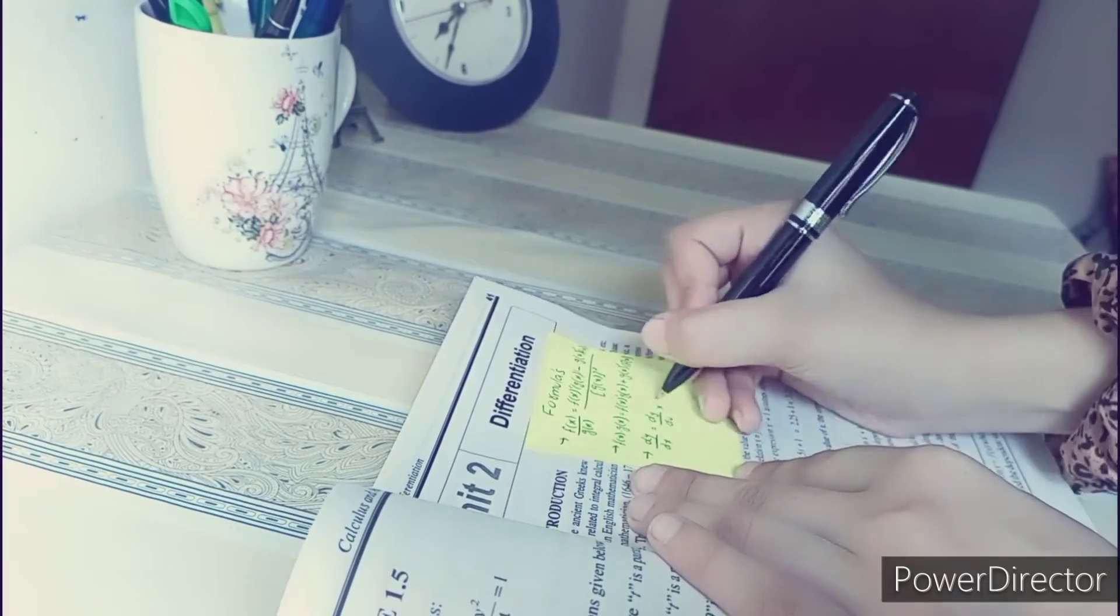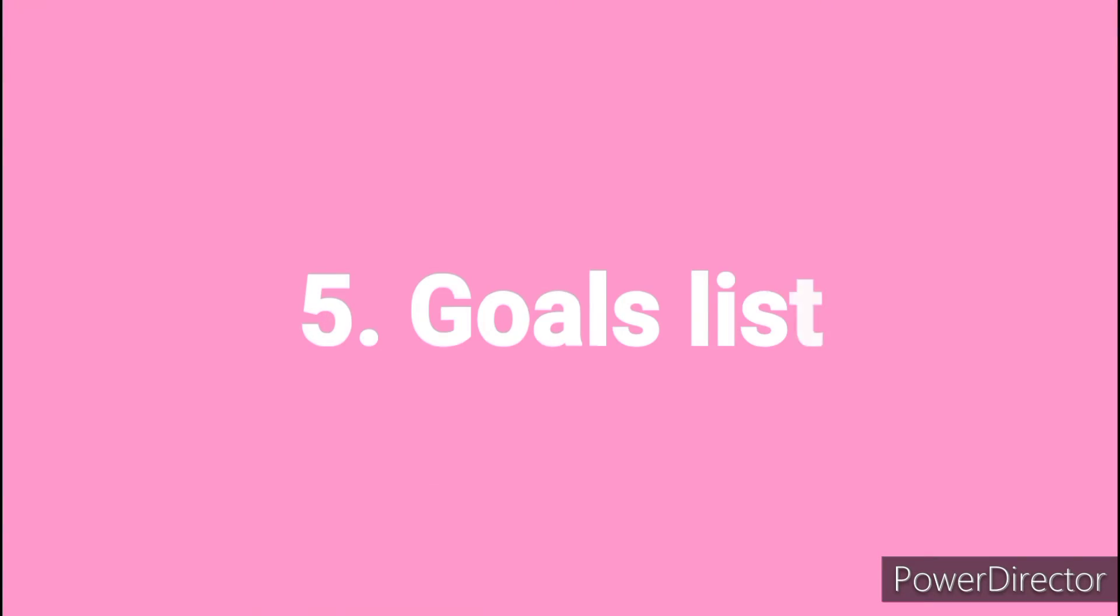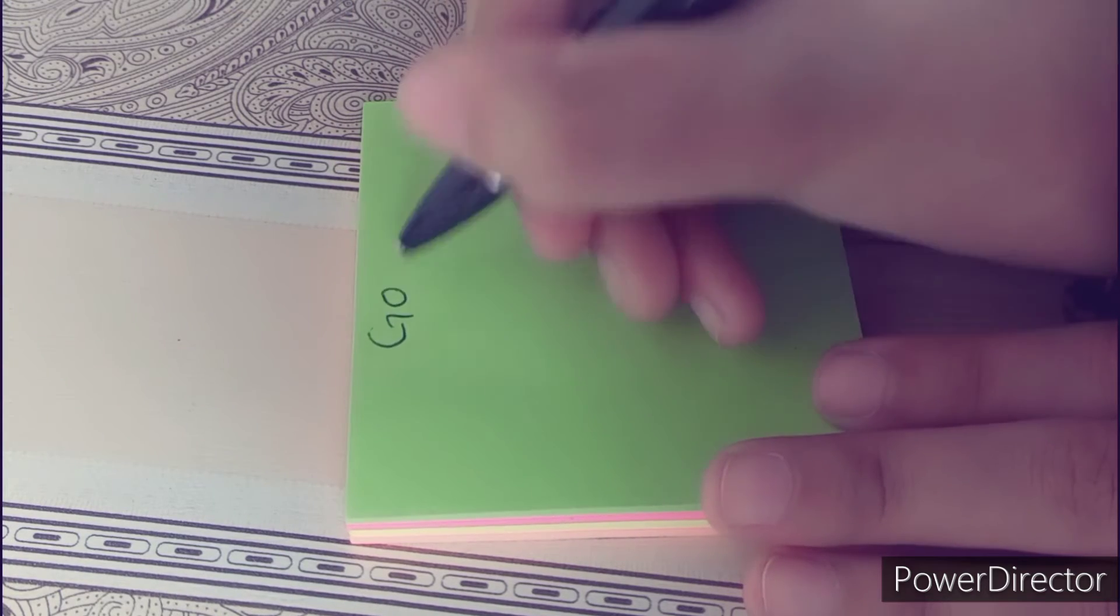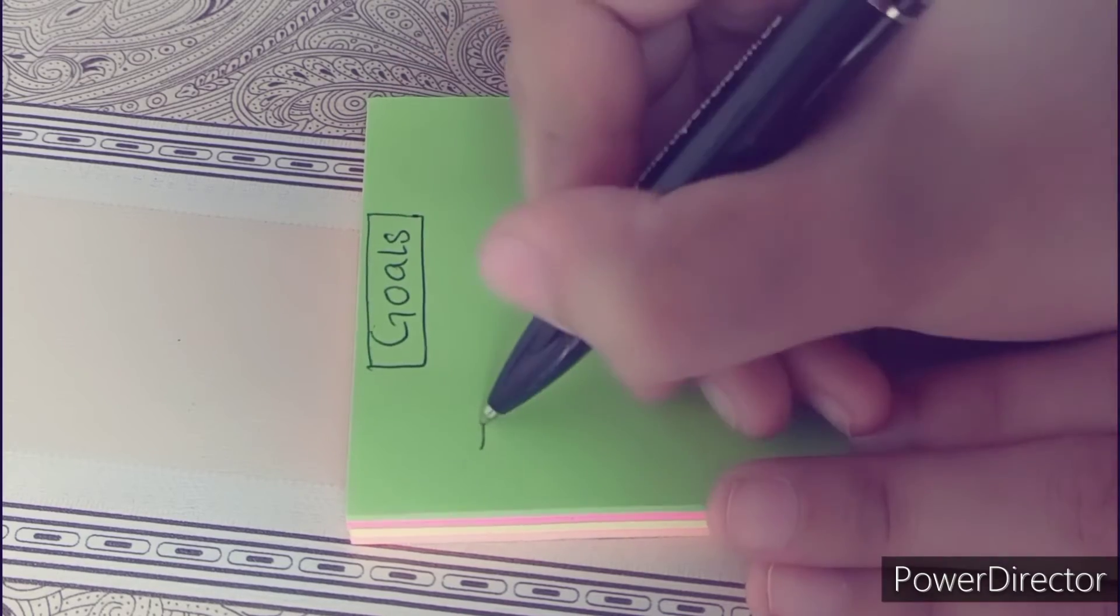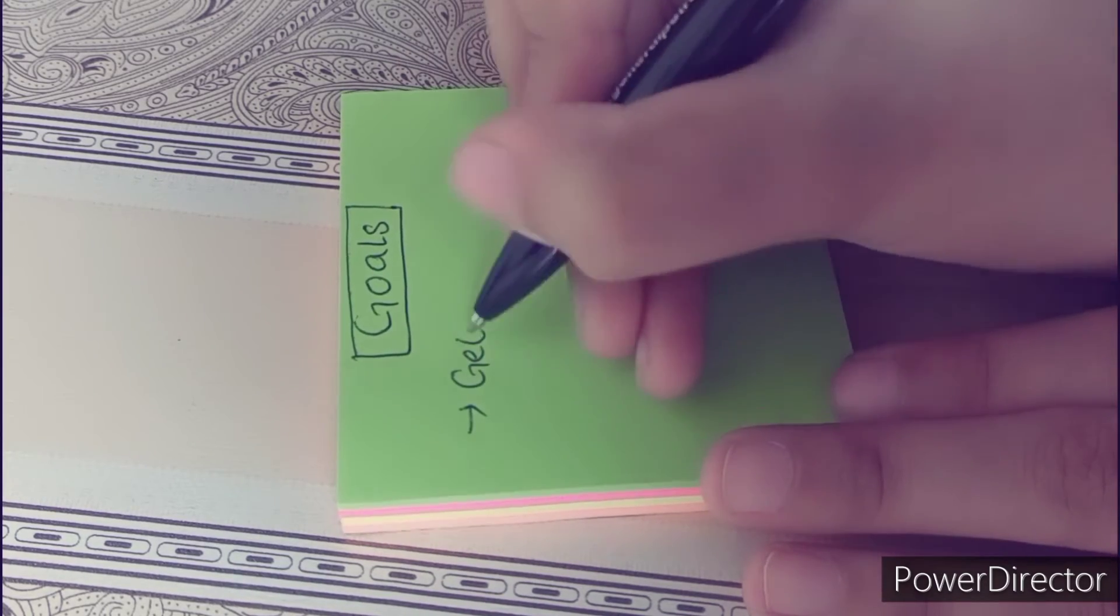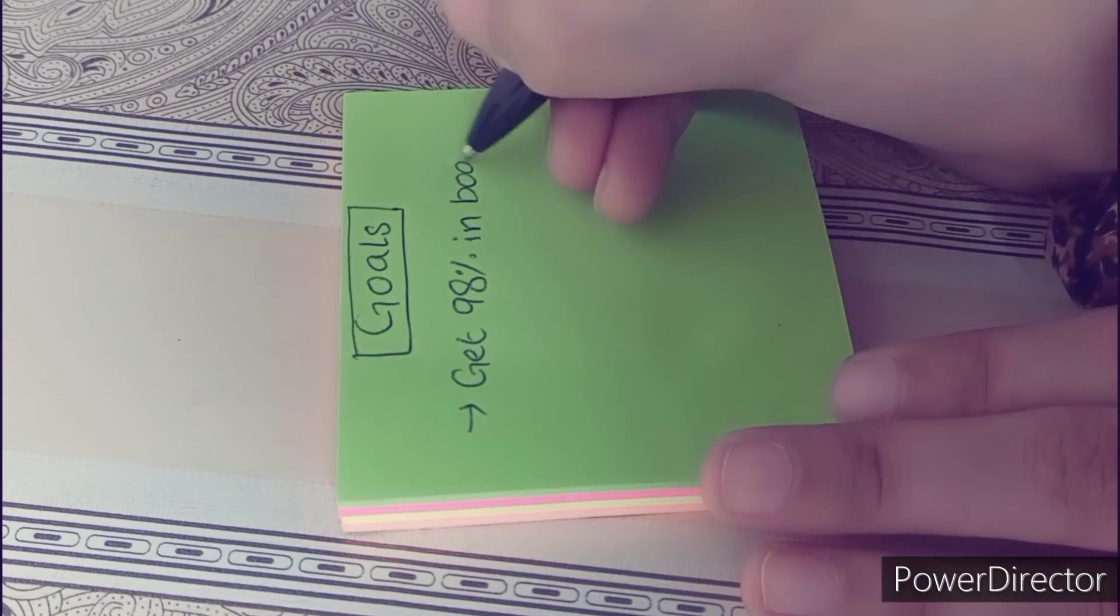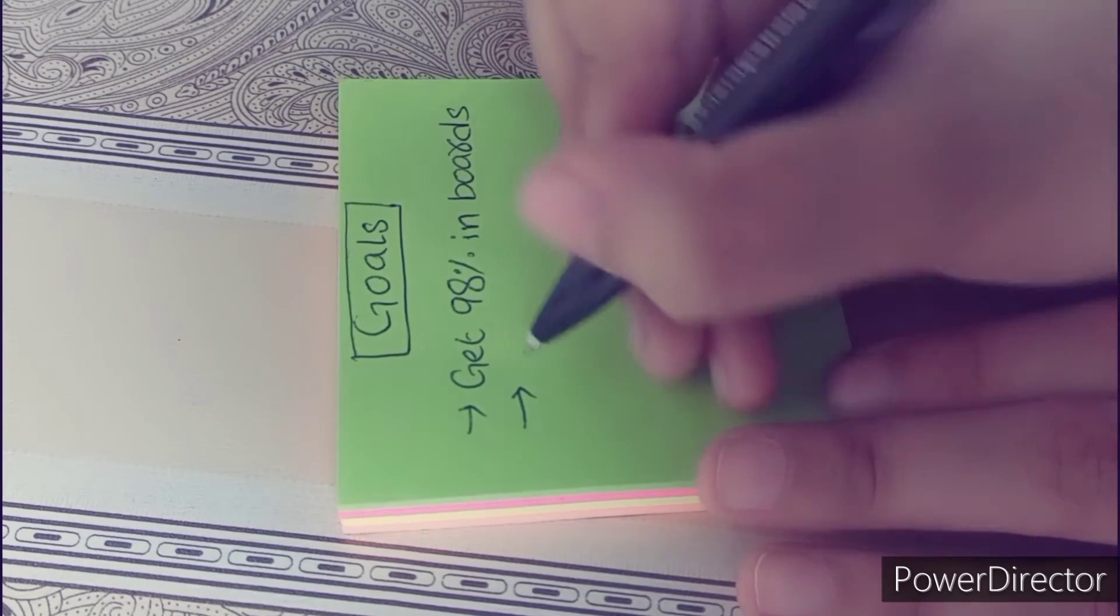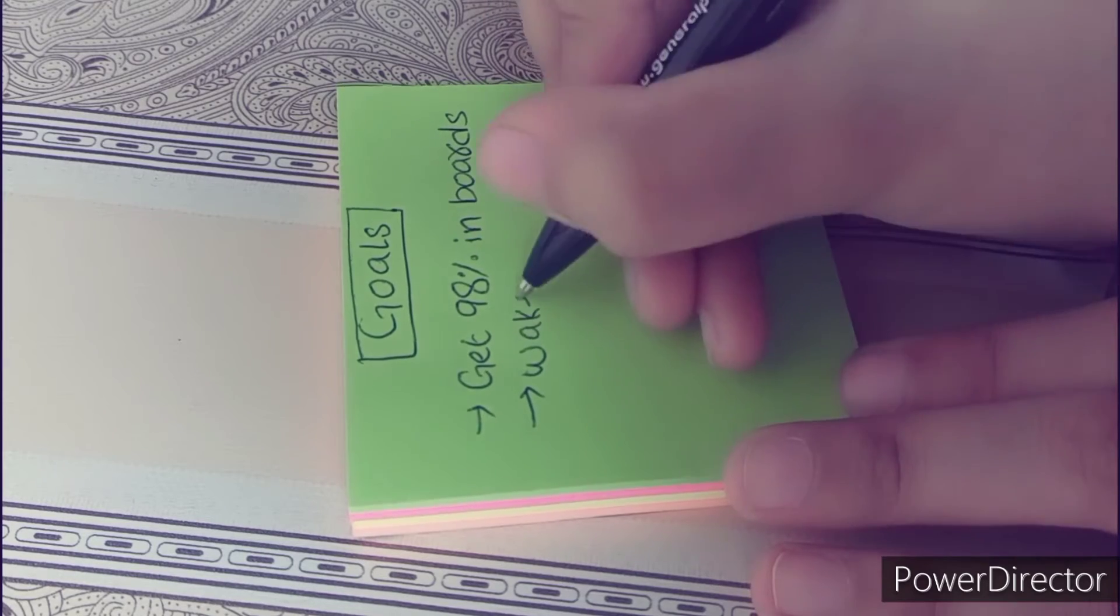Another way to use sticky notes is to use them as your goals list. It can be anything. Like for me, I want to be consistent in uploading videos, I want to get 98% in boards, I want to upload almost daily on Instagram.